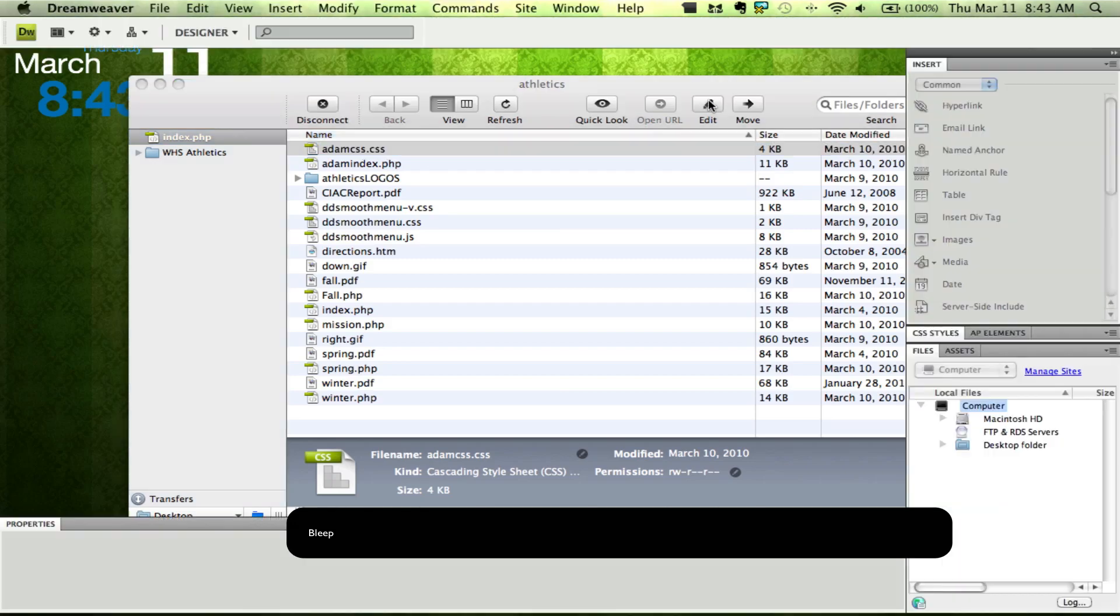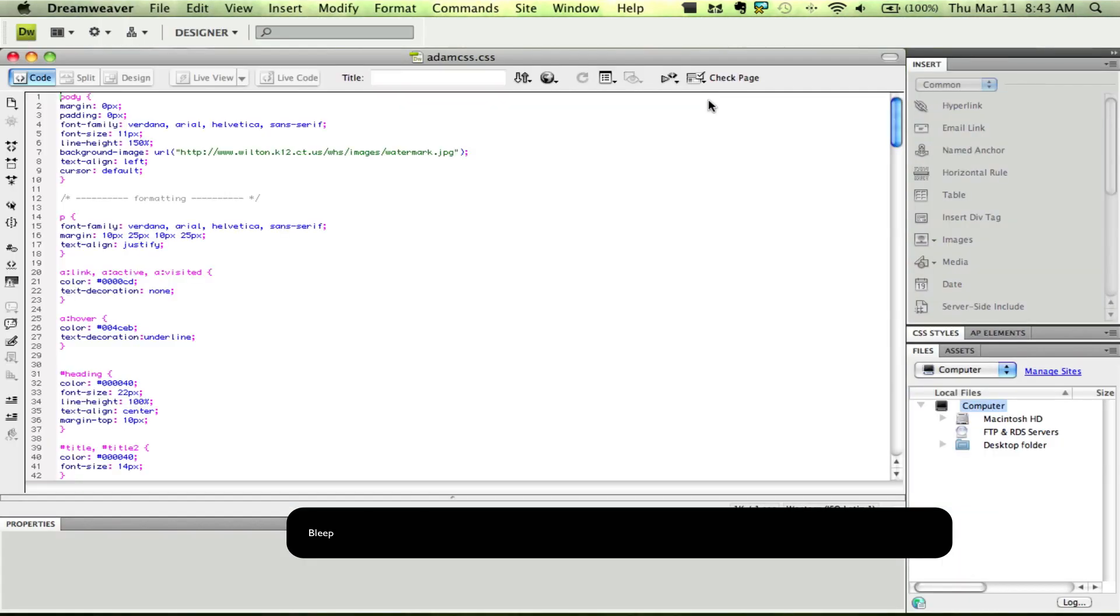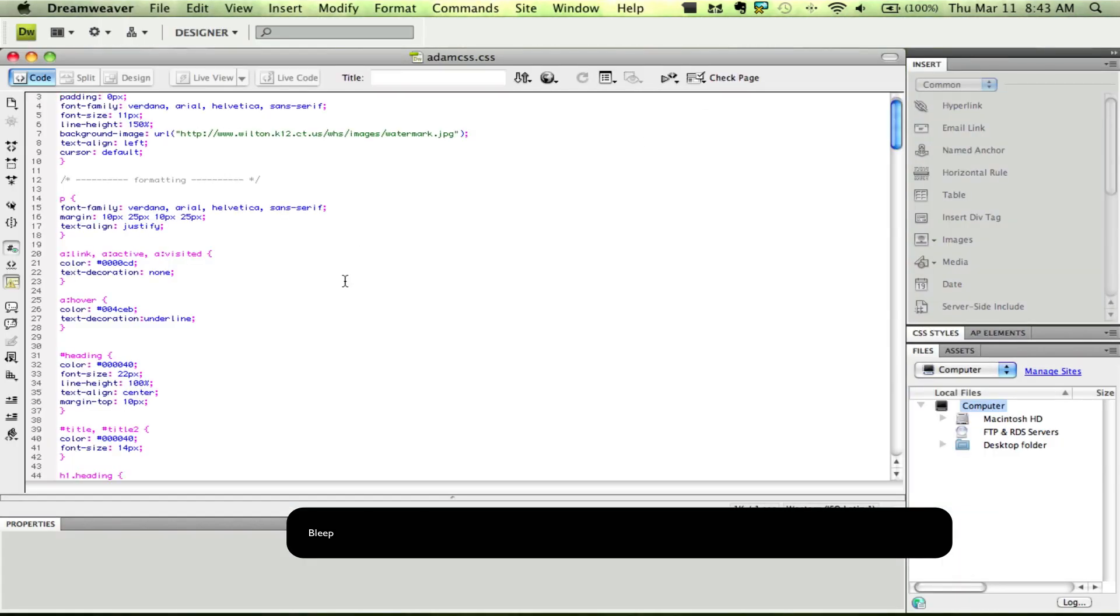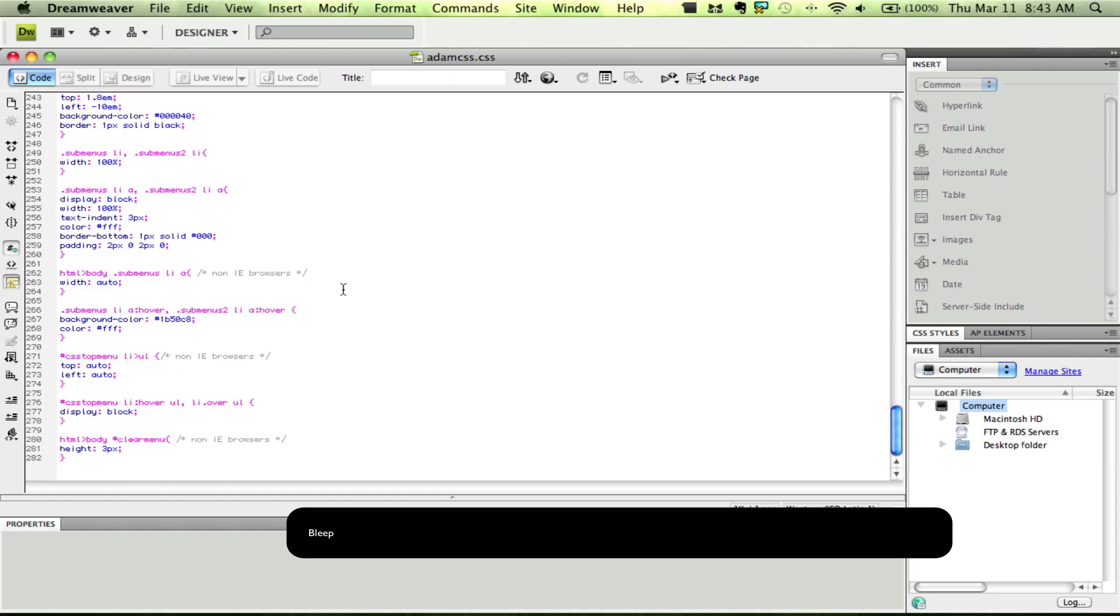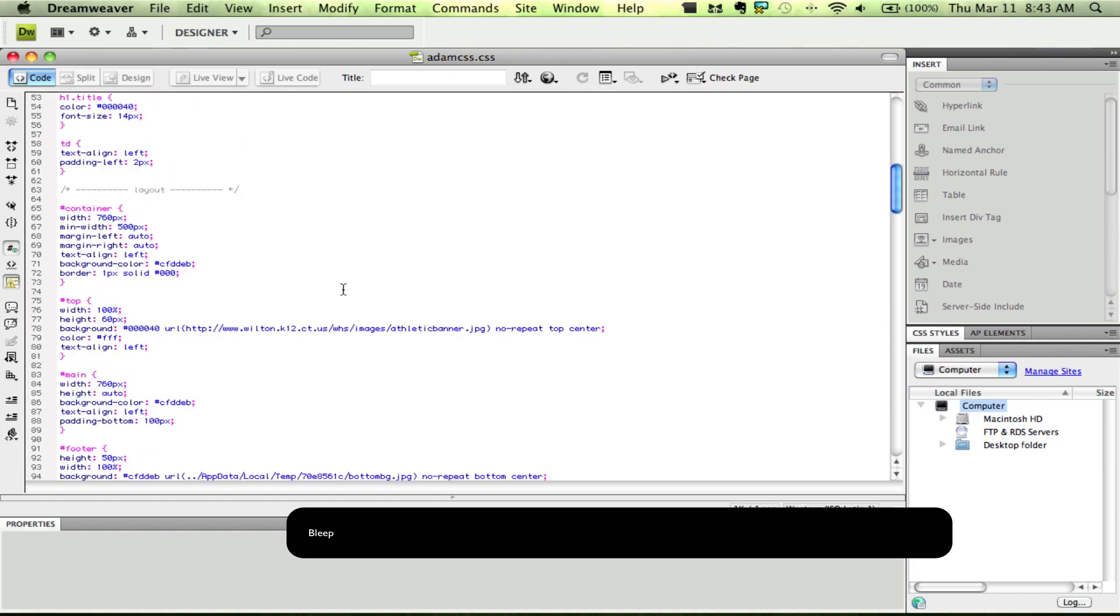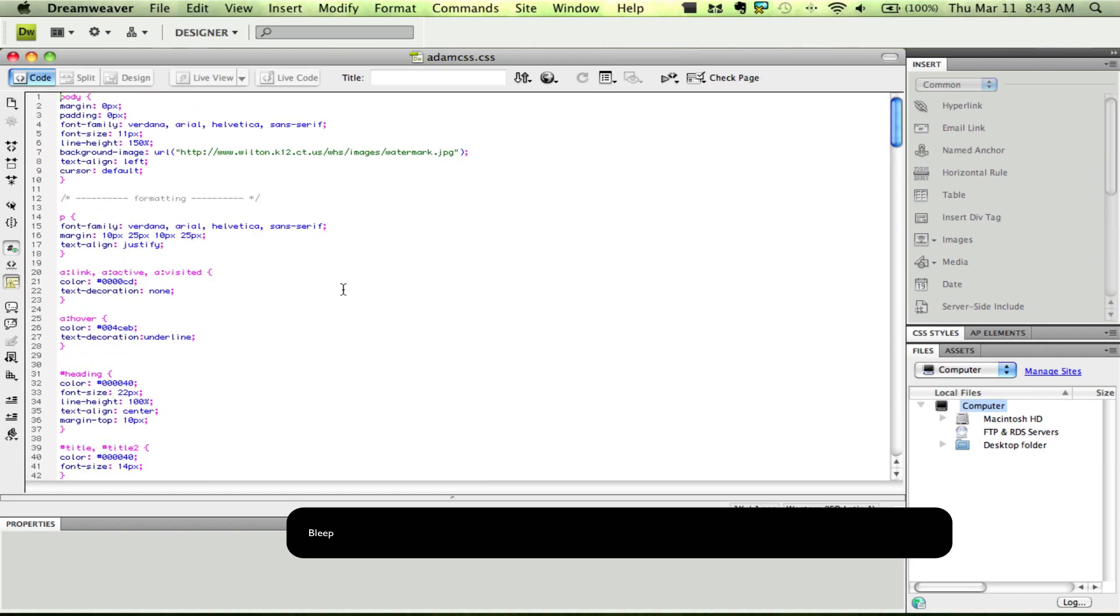Alright, so we're going to hit edit. And there's the Adobe CSS that is right there, and that's great.